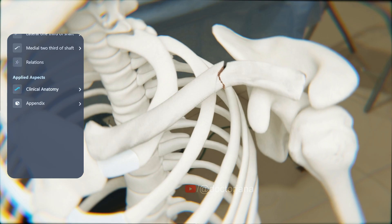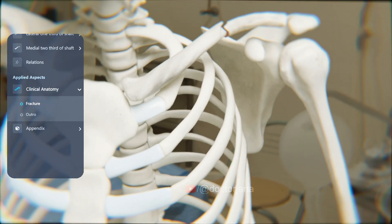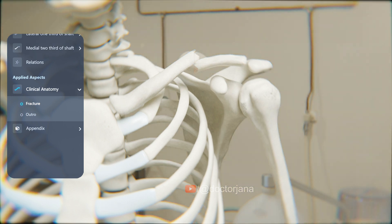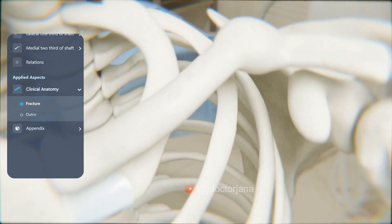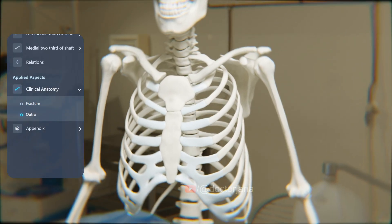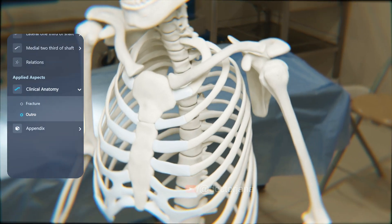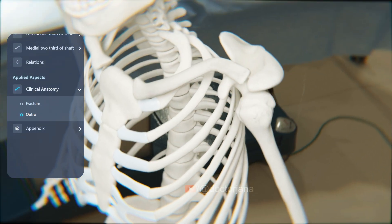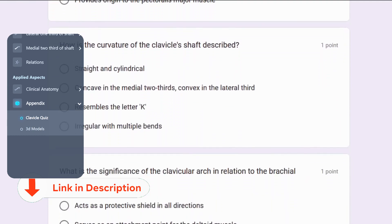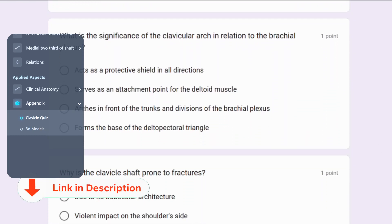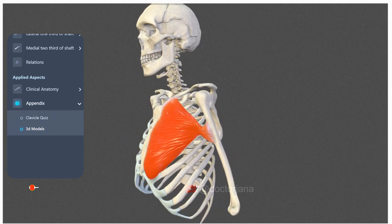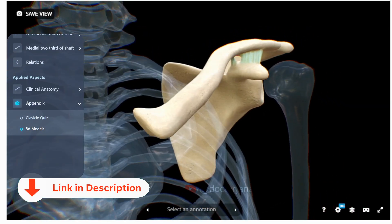The shaft of the clavicle is more prone to fractures, often due to violent impact on the side of the shoulder. The lateral fragment can be displaced by the weight of the arm in such cases. If the bone heals in such a position, it can lead to alteration in the retroclavicular space, impacting the brachial plexus and the subclavian vessels. Our exploration of the clavicle concludes. Keep in mind that the clavicle's complex structure is crucial for the proper functioning of your shoulder. You can test your understanding with 5 multiple choice questions via the link in the description, and manipulate the model in 3D and VR using Sketchfab, also linked in the description. Until our next adventure, keep that curiosity alive.